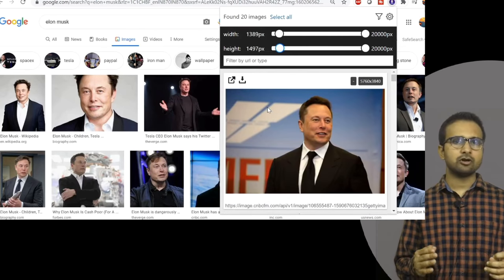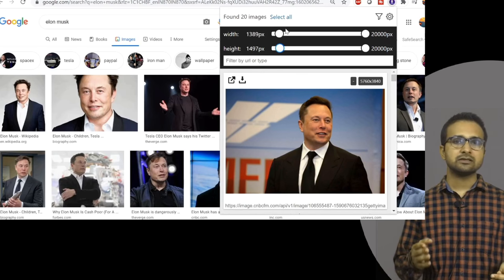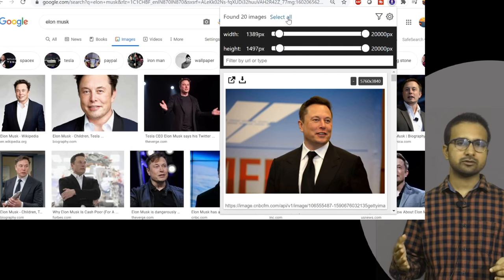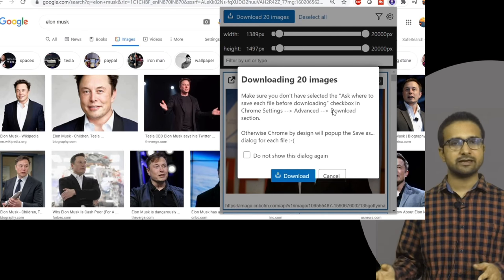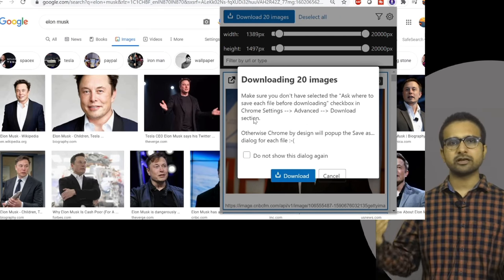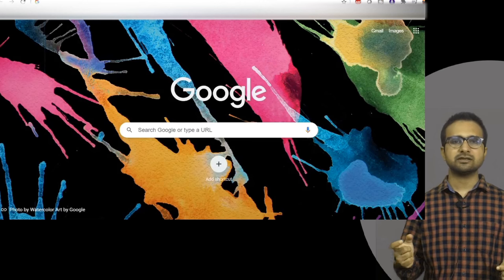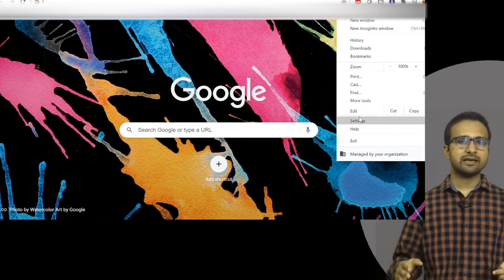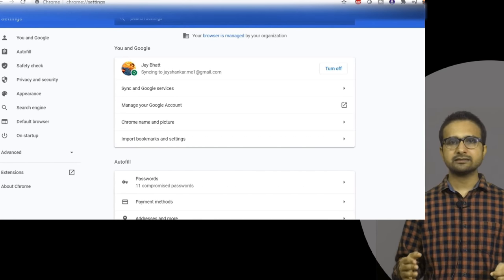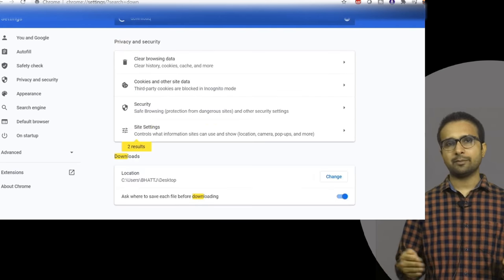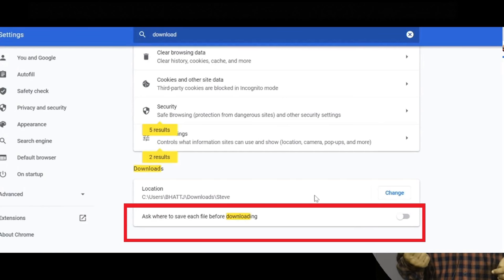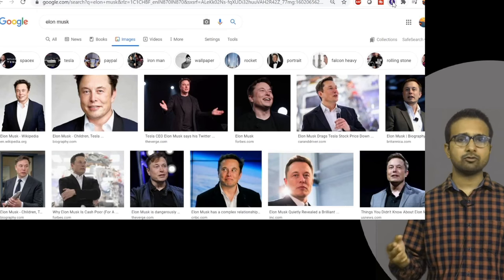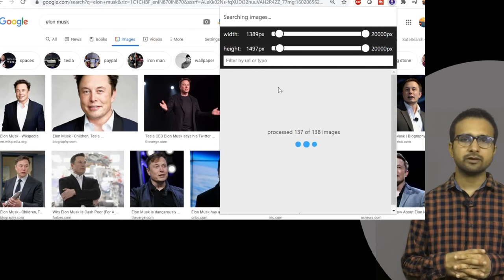A good thing about these extensions is that they provide a filter for width and height of the images. I am going to download only high-resolution images for my training dataset. Once you click the download button, it will ask you to go to advanced settings and change download preferences so it won't ask you to select a location for every individual download.